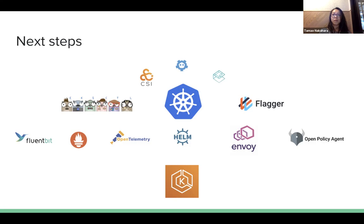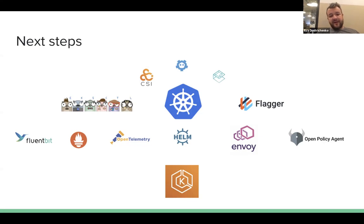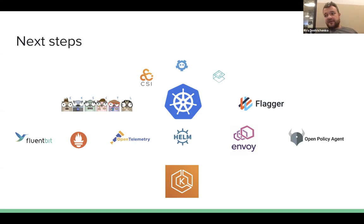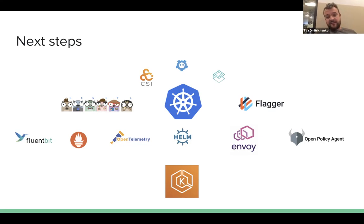Question: Does EKS account for blue-green deployments, for example rolling upgrades with no downtime? For Kubernetes workload upgrades, you'd normally implement a zero-downtime rollout yourself. For node upgrades, EKS ctl supports this — you can create a new node group and only delete the old one once the new one is up. We treat node groups immutably: create a new node group (a new auto scaling group), drain all pods from the old node groups, make sure pods are up and running in the new node group, and then delete the old one.